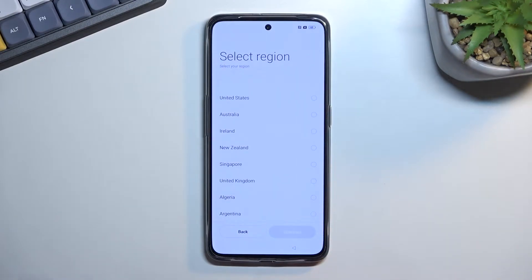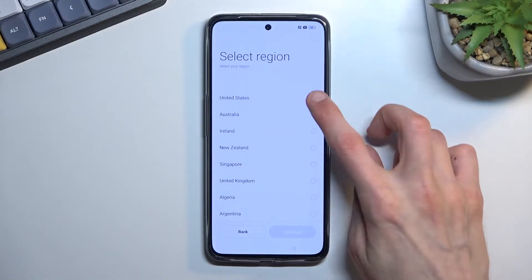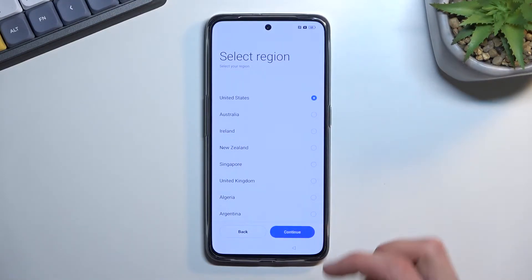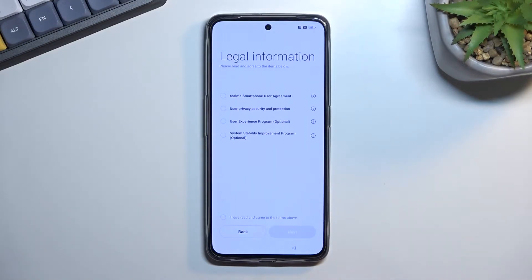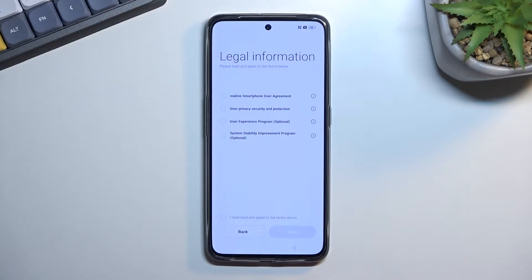Moving on to the next page we can select our region, and moving on to the next one we have some legal information. We have the user agreement, some privacy policy, and a couple of additional ones, but we don't need to worry about the two below that because they're optional.